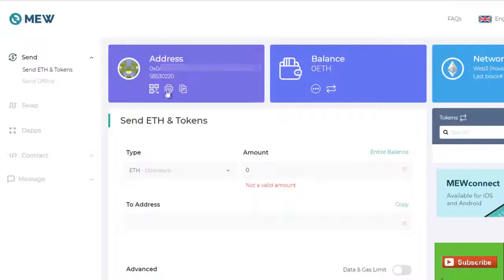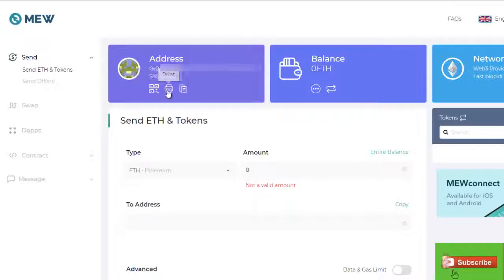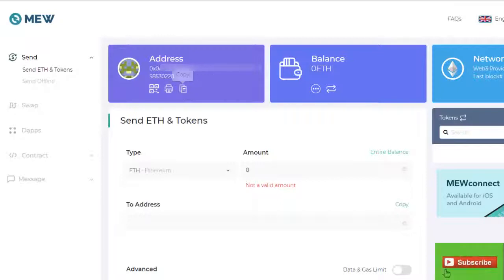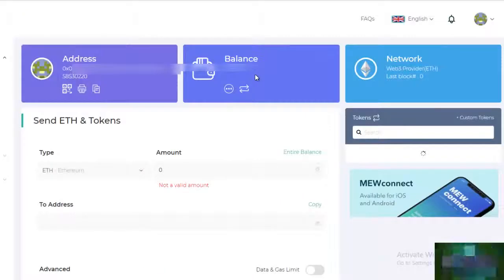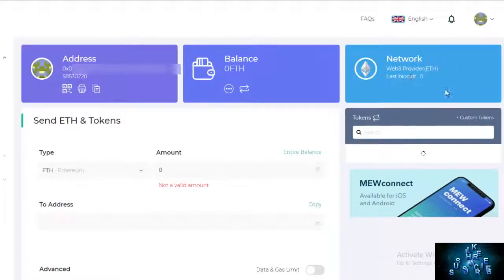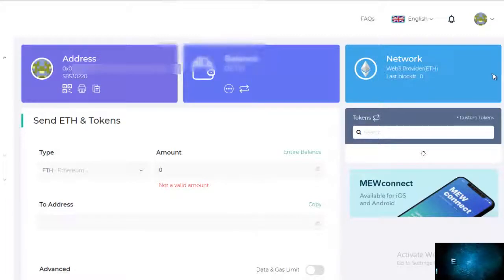My address information is here. I can access my QR code, print, or copy my address to send it somewhere. My ETH balance is zero because I've already shipped out all my Ethereum at this point. It gives the network information here. If you want to add custom tokens, you'd click this.